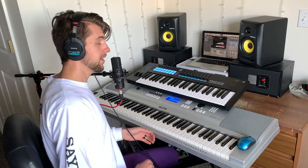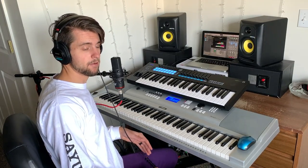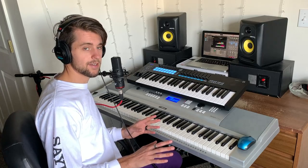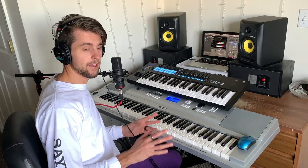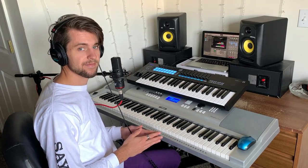So that is how I would play Redbone by Childish Gambino, in the context of a full band. I hope you found this helpful, and I will see you next time.